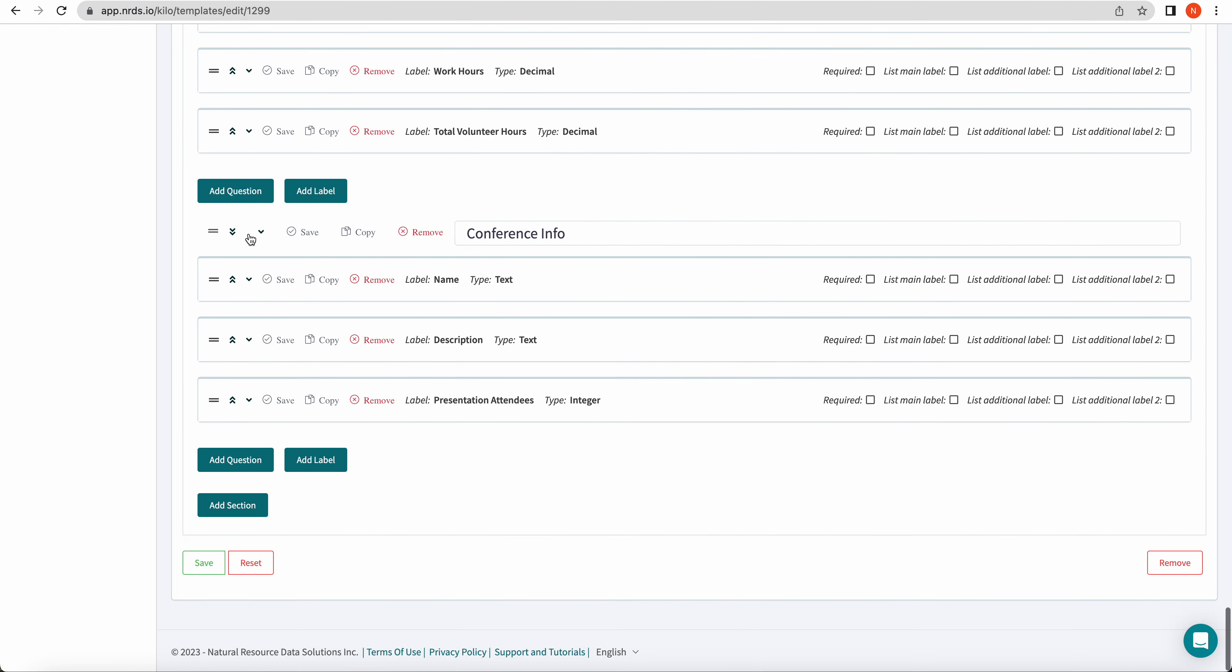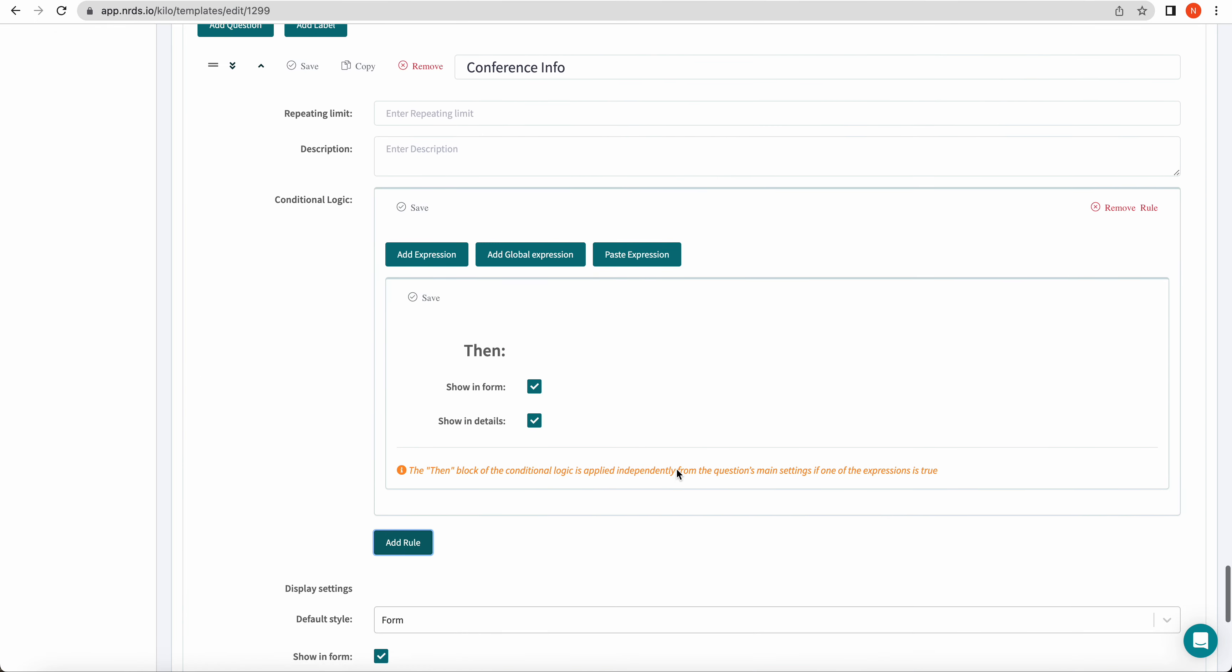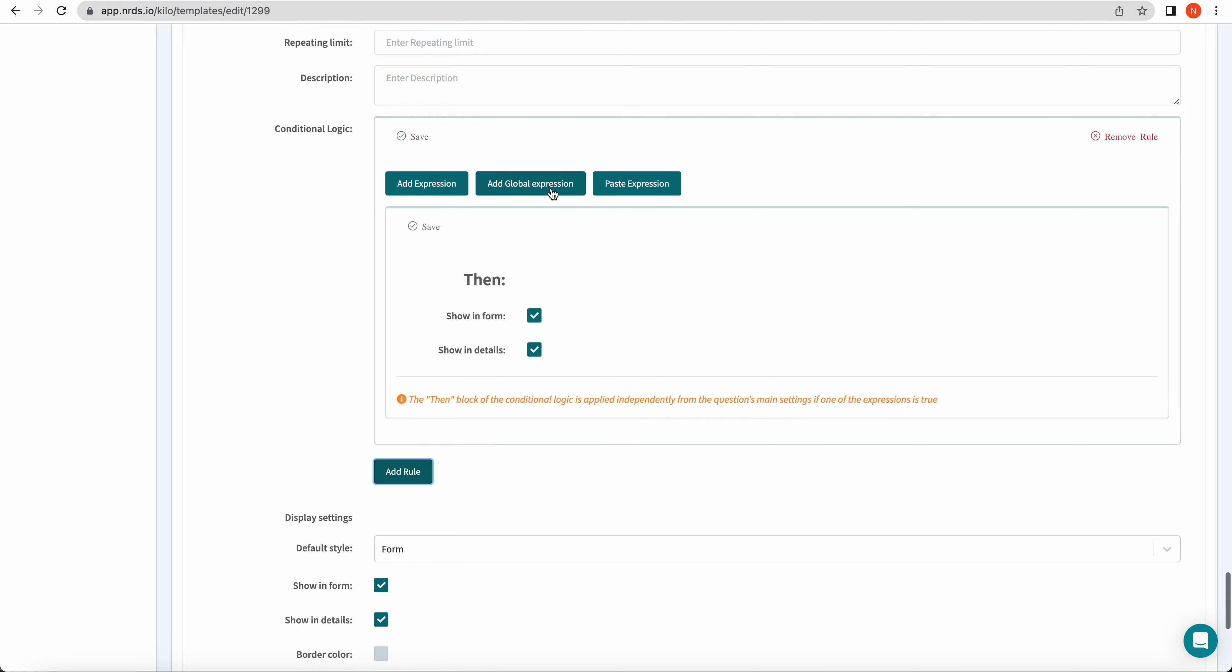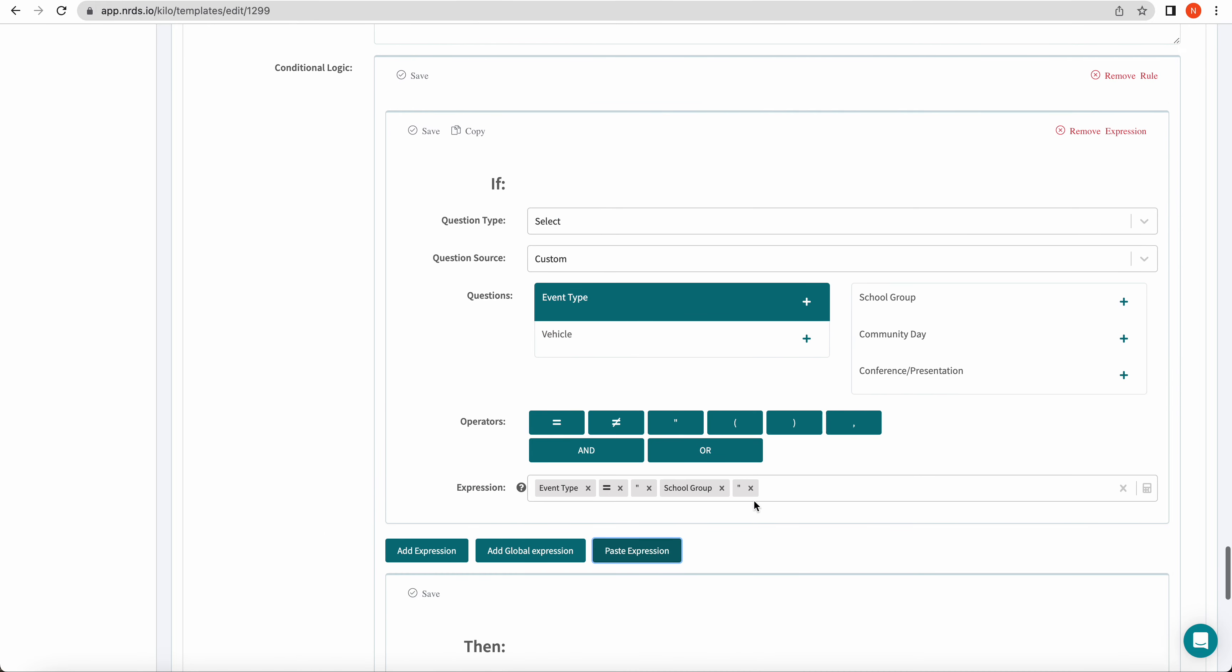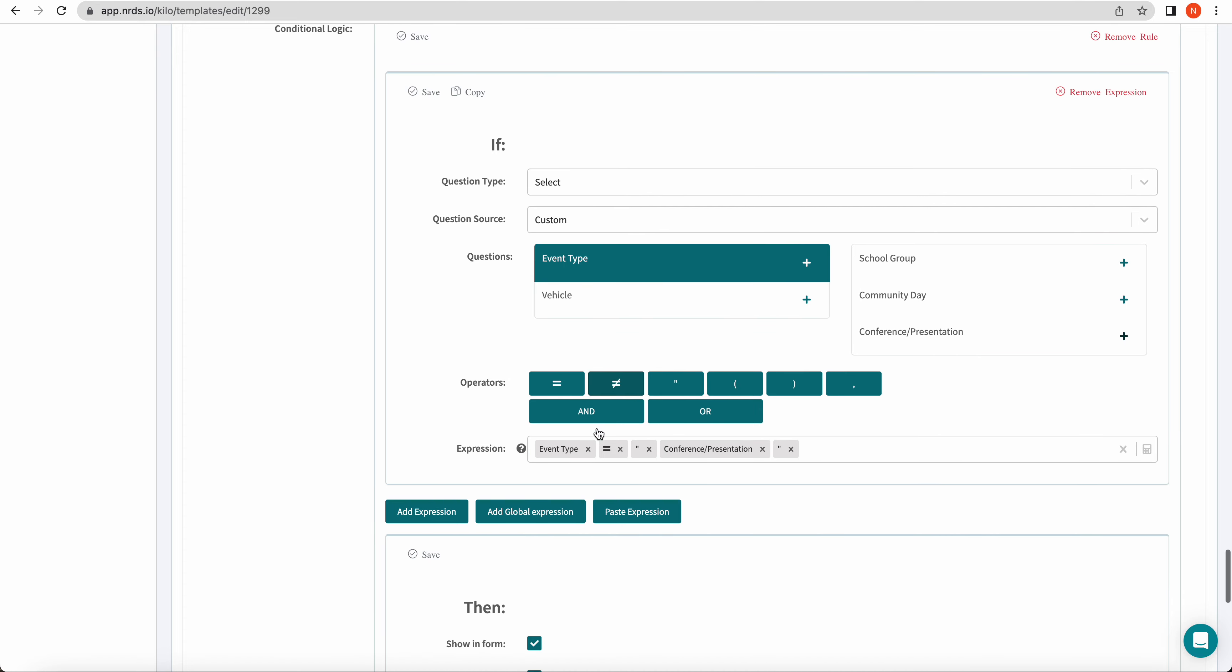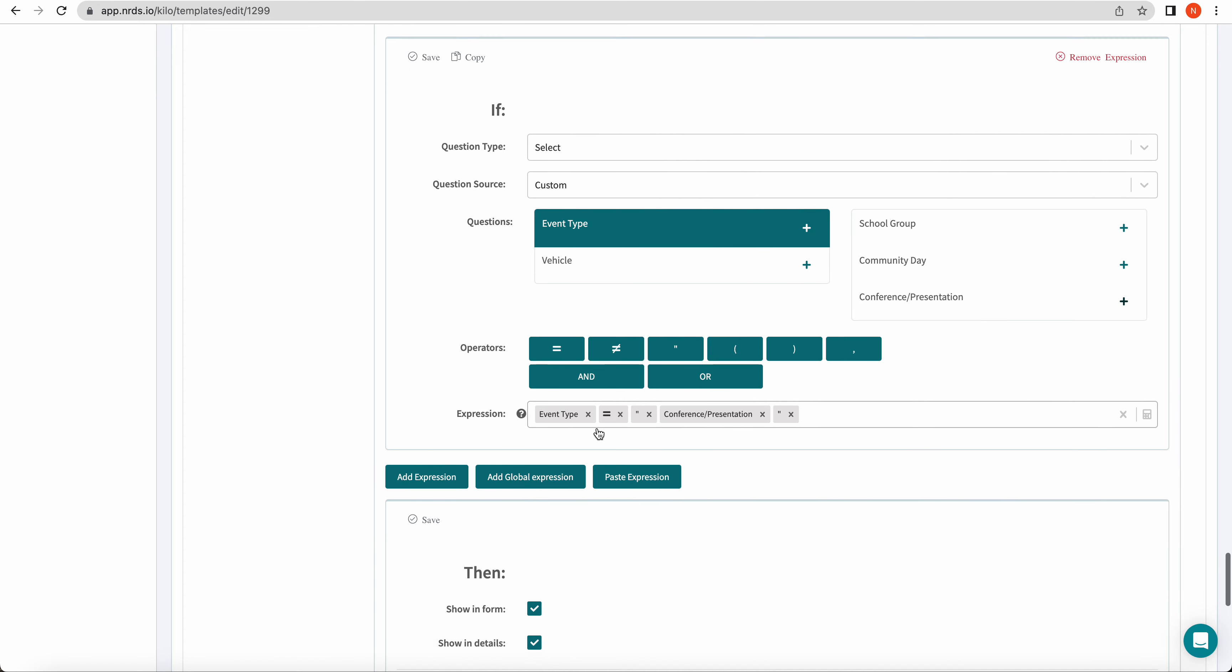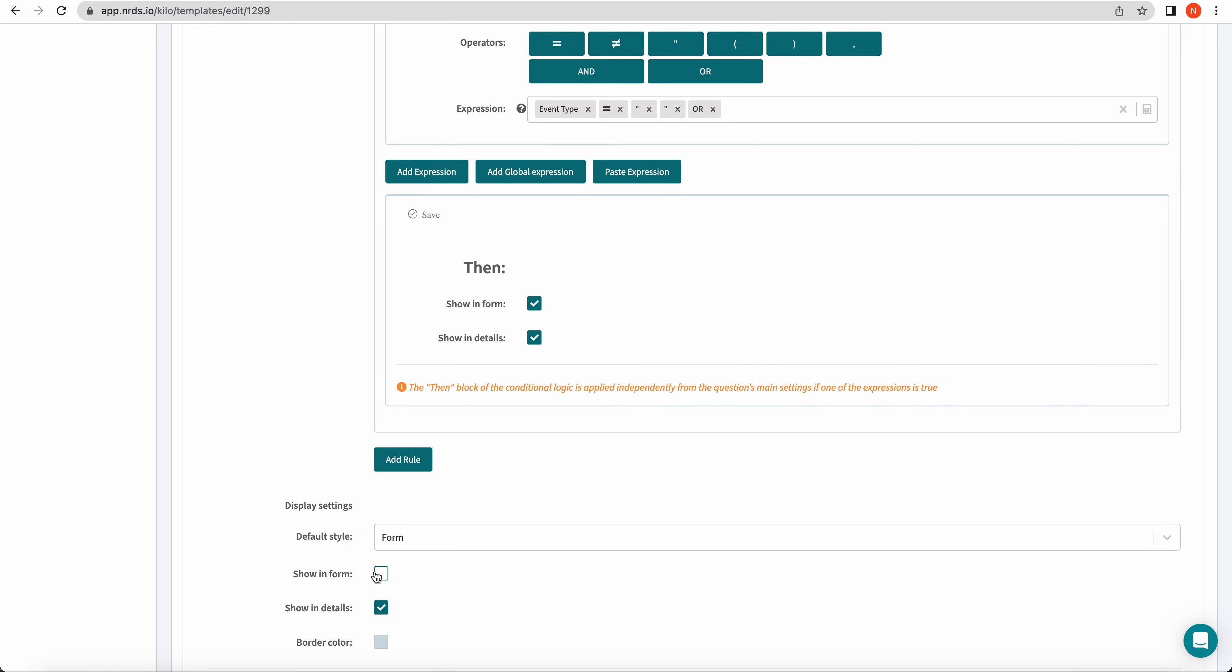And this one also has similar logic. So we're going to add our rule to this section and paste my expression. Again, just switching out the option. If you make an error or you add an incorrect button and you want to remove it, you can click the X, and you can also reorganize your tiles by dragging and dropping them. This one again, unchecking show in form.